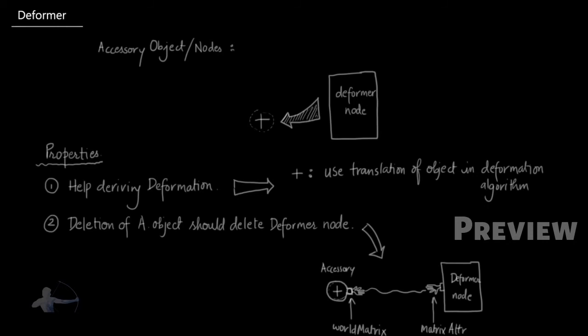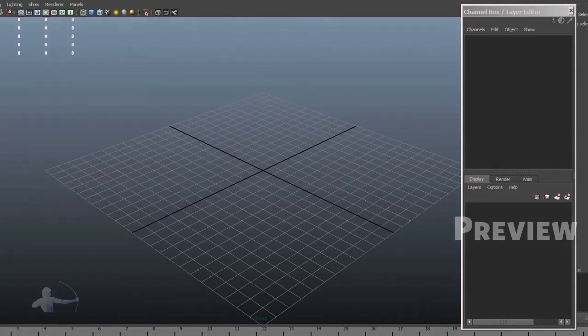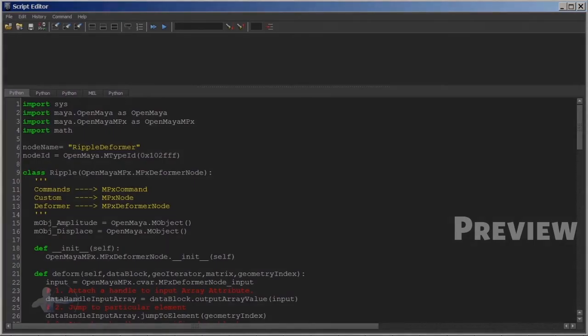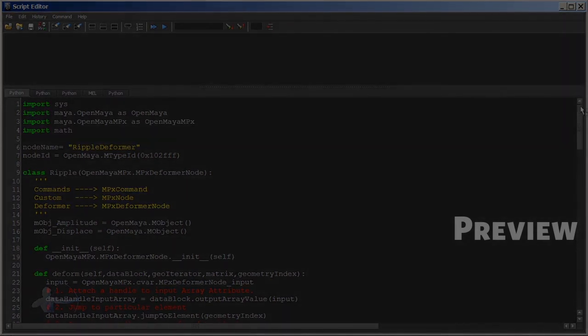So we saw deformer node, we saw what properties it should exhibit, and how we will implement those two properties. Now let's get back to Maya and start using some code. I'm in a new session of Maya here and I will open the code which we wrote in the previous chapter.